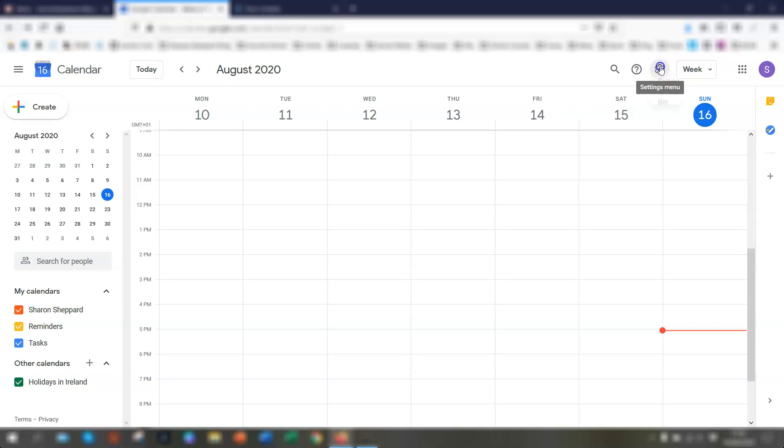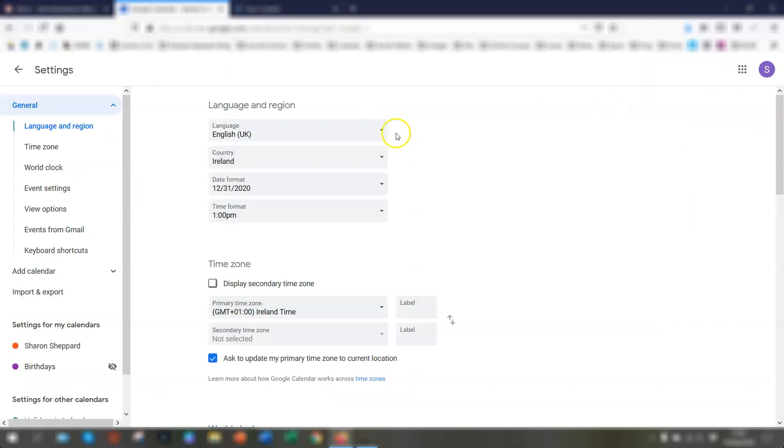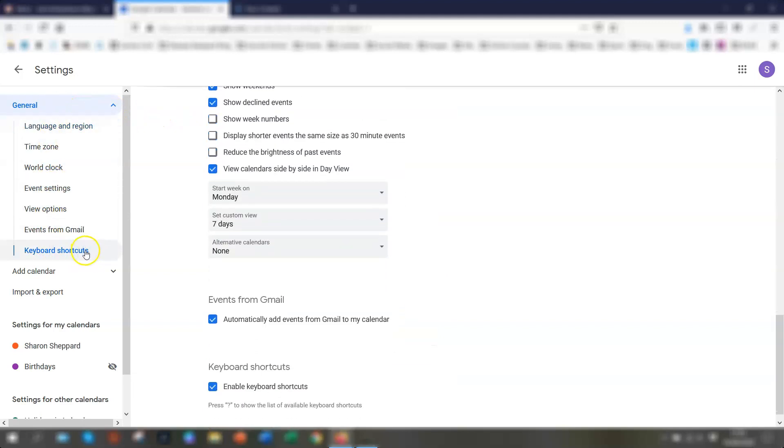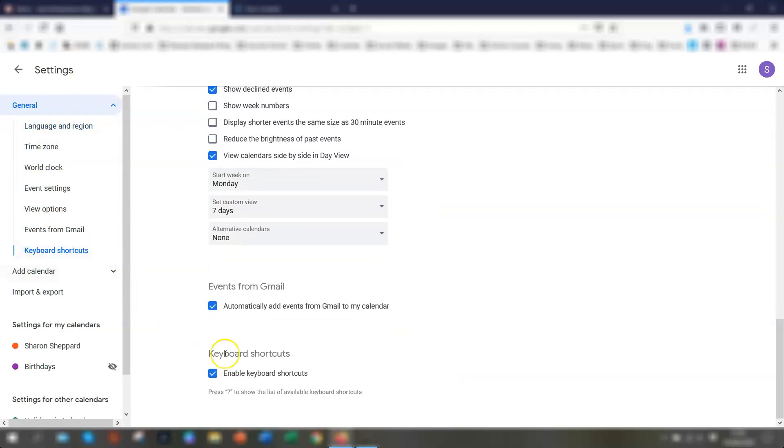Click into settings and then down the left-hand side you will see keyboard shortcuts. Click on there and just make sure that this box here is ticked: enable keyboard shortcuts. And that's it, that's a quick tip for you today.